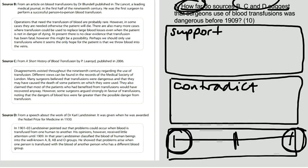So in this case we have three sources. The first source is written by Dr. Blundell, who is the first person to do blood transfusions. And he says operations that need the transfusion of blood are probably rare. However, in some cases they are needed, otherwise the patient will die.